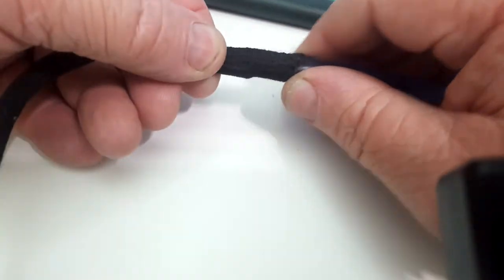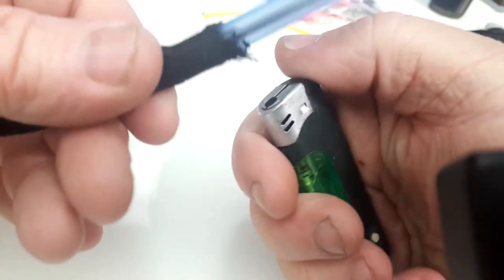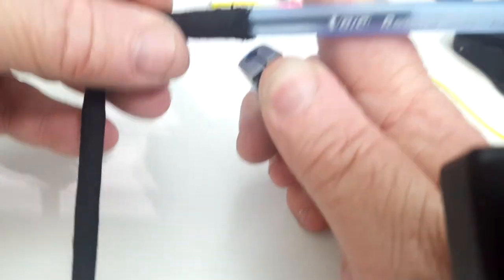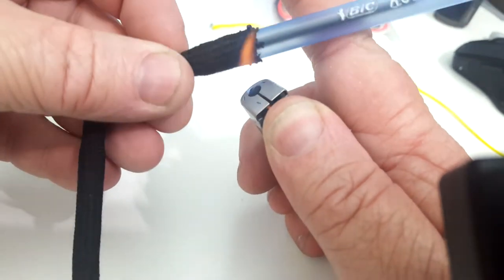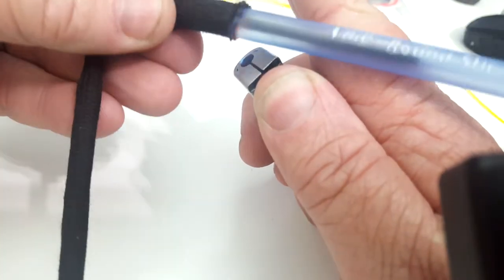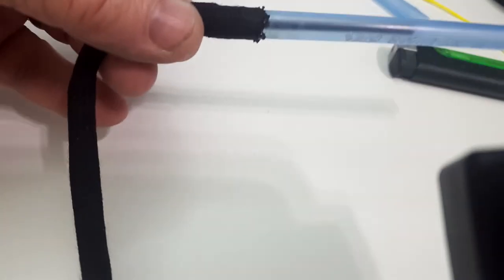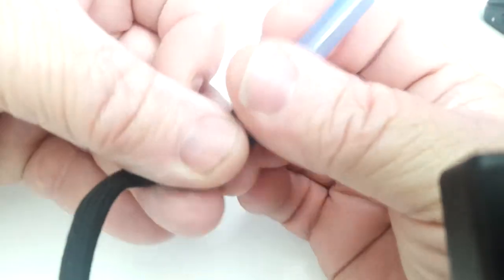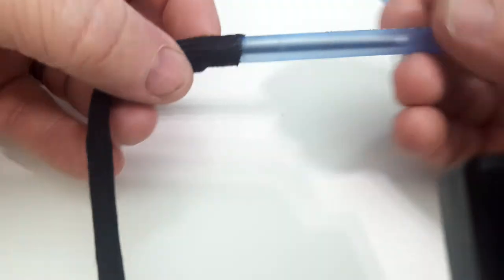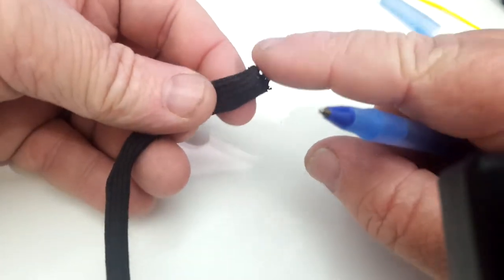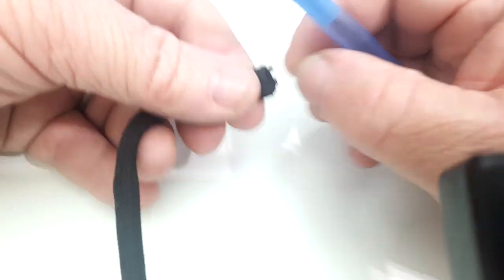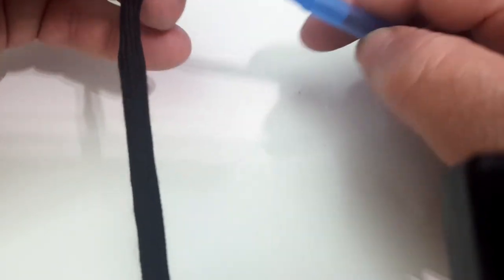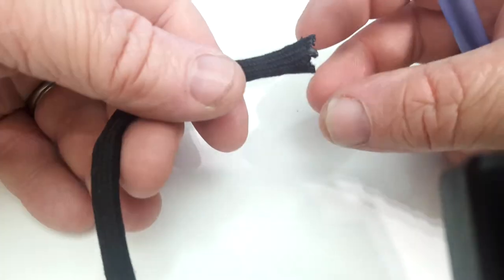Once it's in there, grab a lighter, which is hard to see, and go around in circles with it. You can dip your finger in some water and just kind of roll it, and it will make the end of it a little bit hard, but it will also see how it isn't frayed anymore.